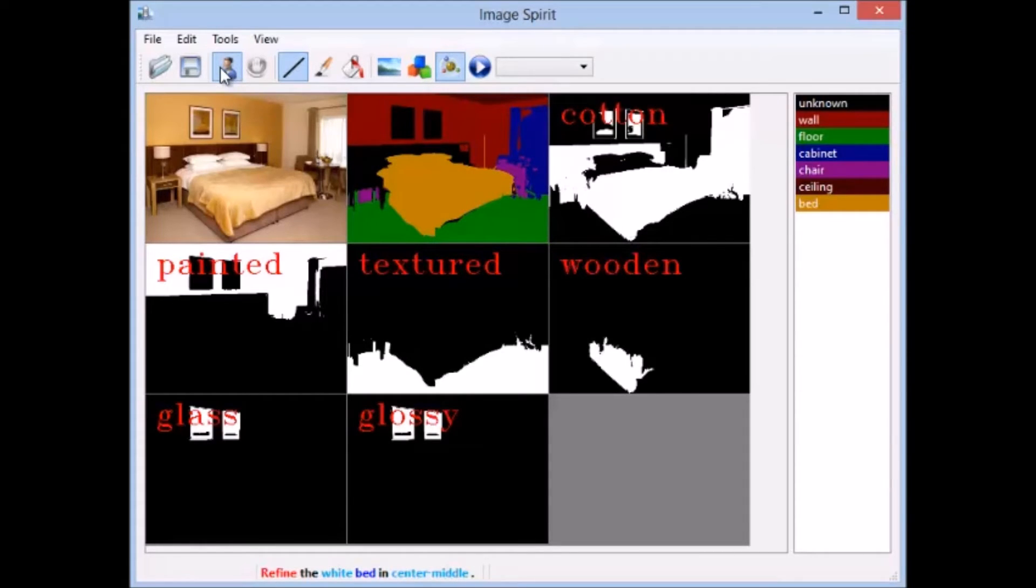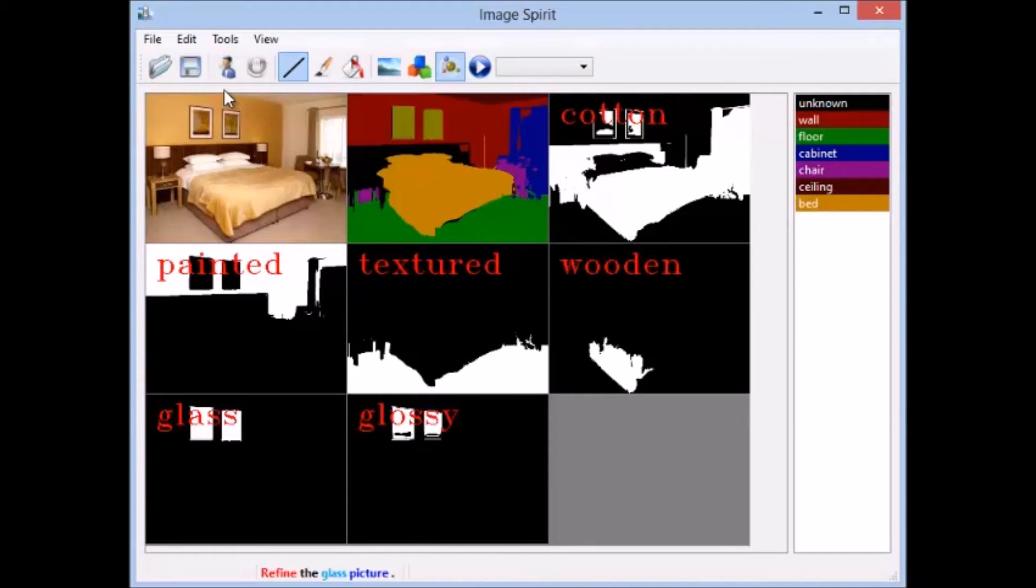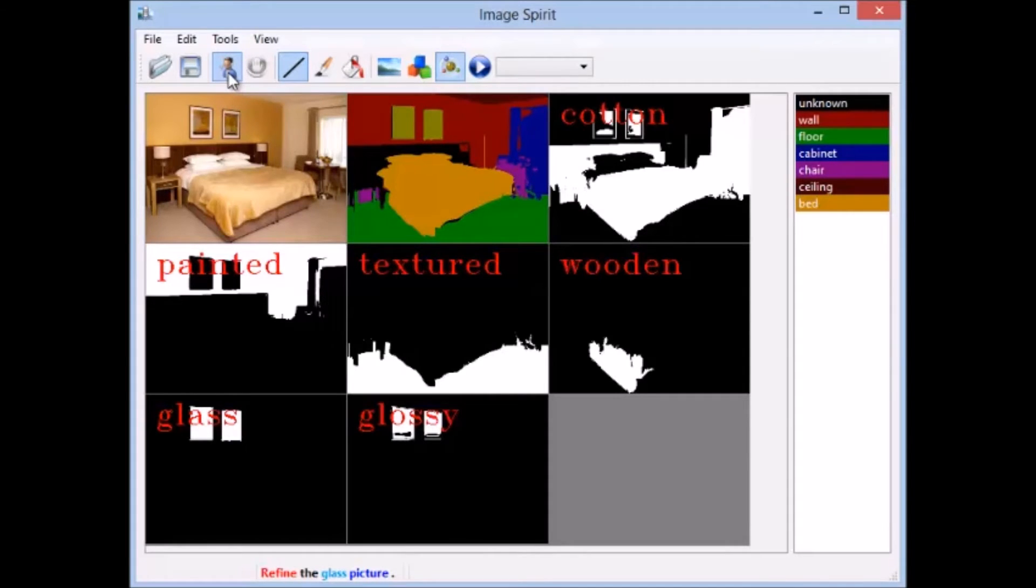Refine the glass picture. Refine the color. Correct the white cotton cabinet in top right to window.